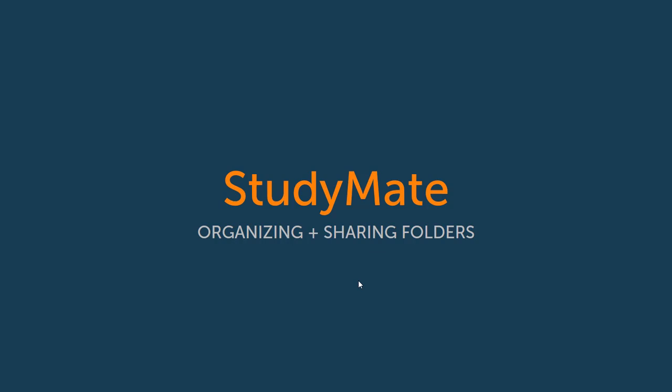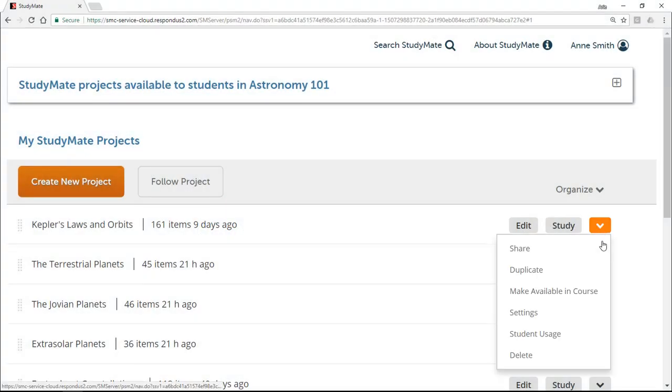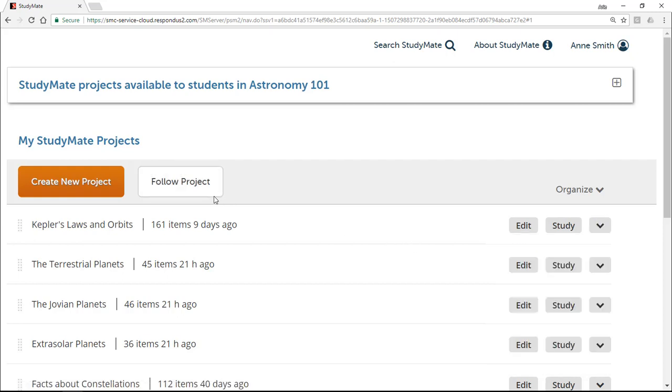By now you've learned how easy it is to create flashcards, practice quizzes, and learning games using StudyMate. You also probably know how to share a StudyMate project with someone else or how to follow a project that someone else created.